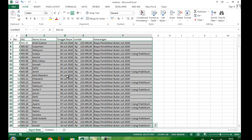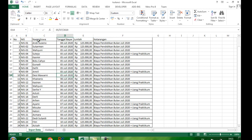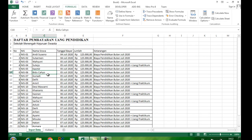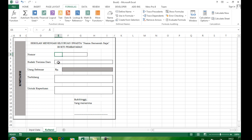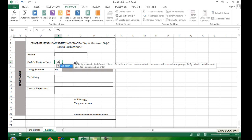Kita ingat bahwa NIS adalah kolom pertama, Nama kolom kedua, Tanggal Bayar kolom ketiga, dan seterusnya. Kemudian kita pindah ke sheet kwitansi. Sel E5 kita jadikan sebagai sel referensi dari VLOOKUP yang akan kita gunakan. Di sini adalah nama siswa, kita panggil dengan menggunakan fungsi VLOOKUP.